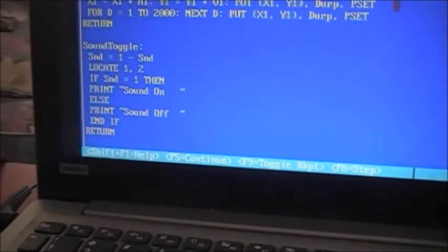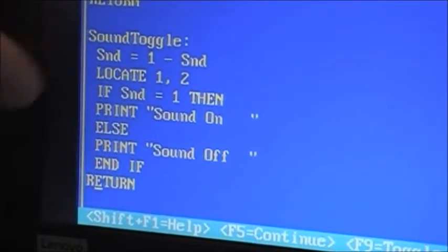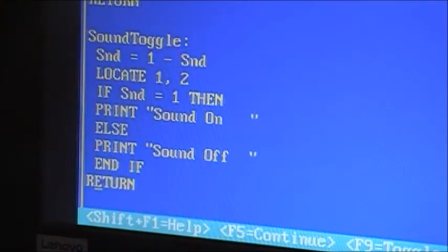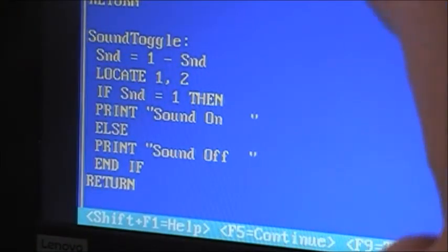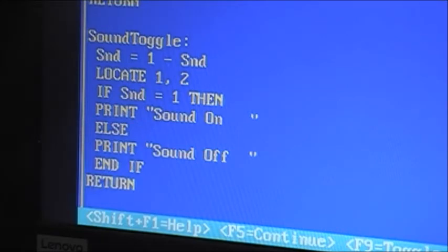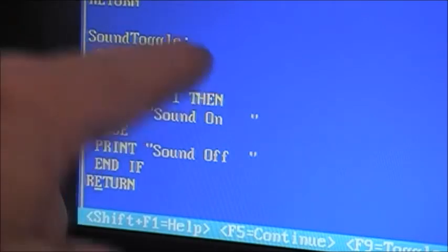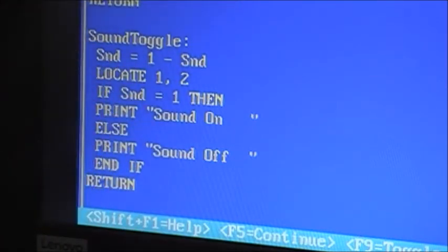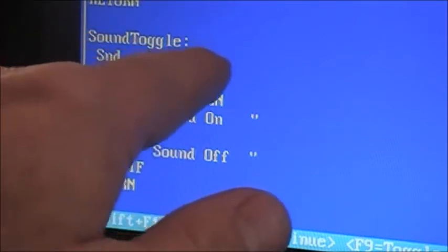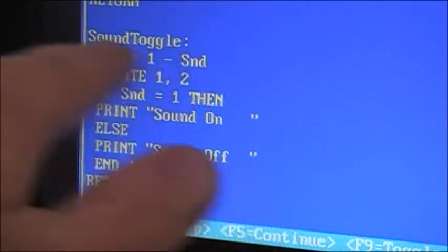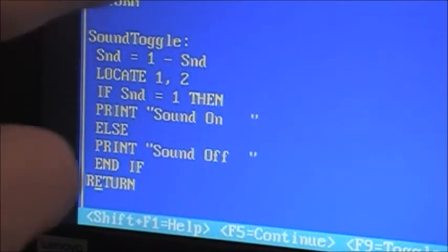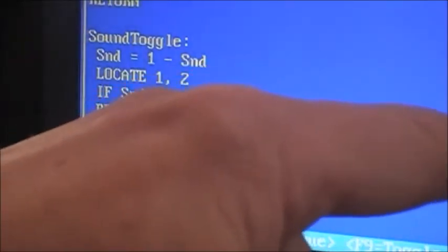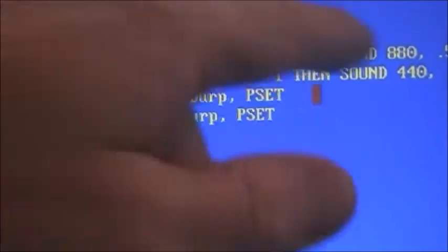Let's look at the sound toggle. This is kind of interesting. Sound toggle: sound equals 1 minus sound. Now this is kind of similar to h equals h times negative 1. Instead of going from 1 to negative 1, it takes sound — whatever it is, starts out as 1. So now it's 1 minus 1, then it equals 0. The next time this executes, sound will be 0 — so sound equals 1 minus 0, or back to 1. In other words, every time this line is encountered, the sound variable goes from 1 to 0 to 1 to 0, back and forth. So if sound equals 1, then play sound — this is how we turn the sound on and off when we hit the S key.